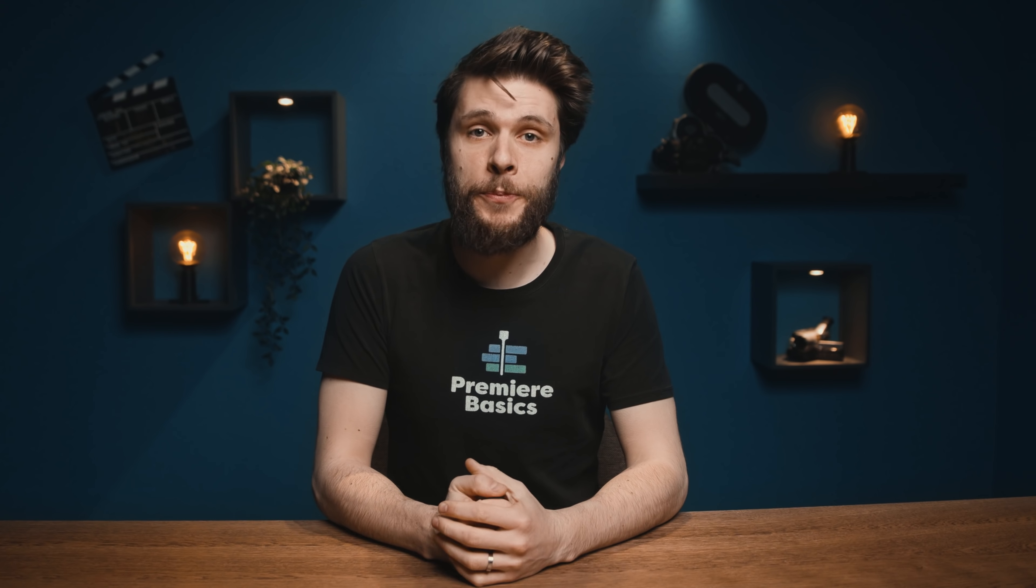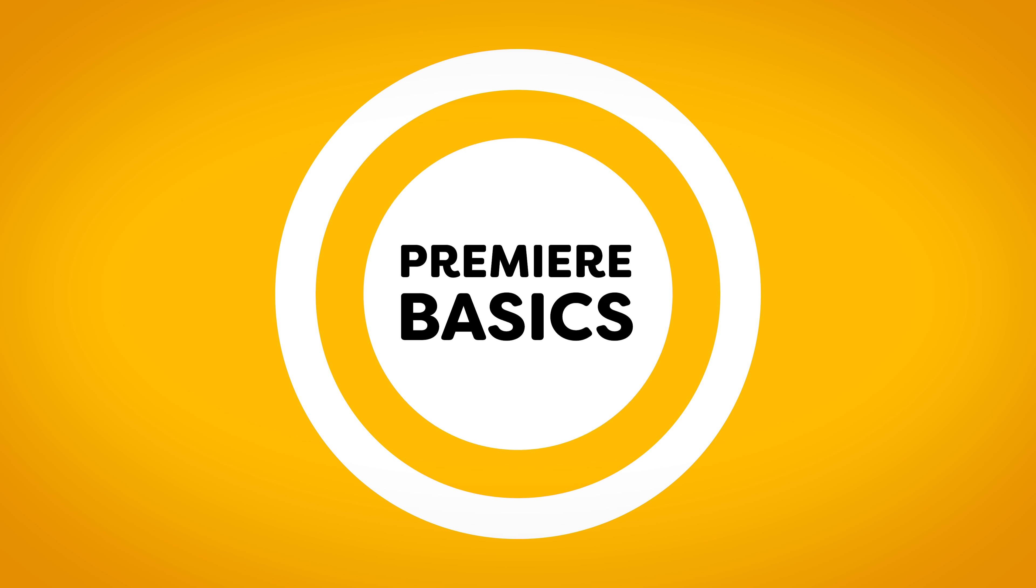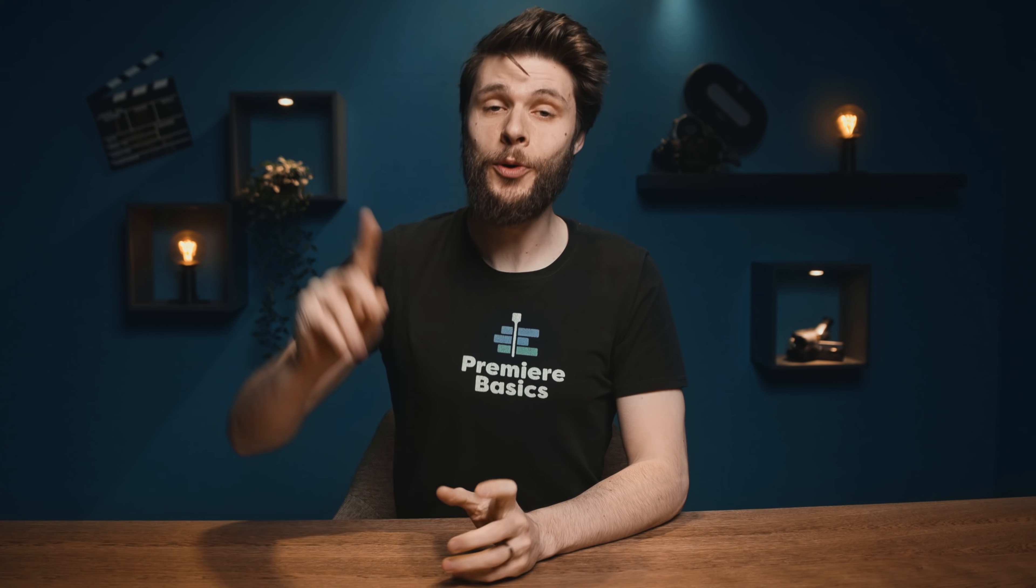Hey guys, Jordy here for Premiere Basics and today we're going to create a fun cartoon style title animation.